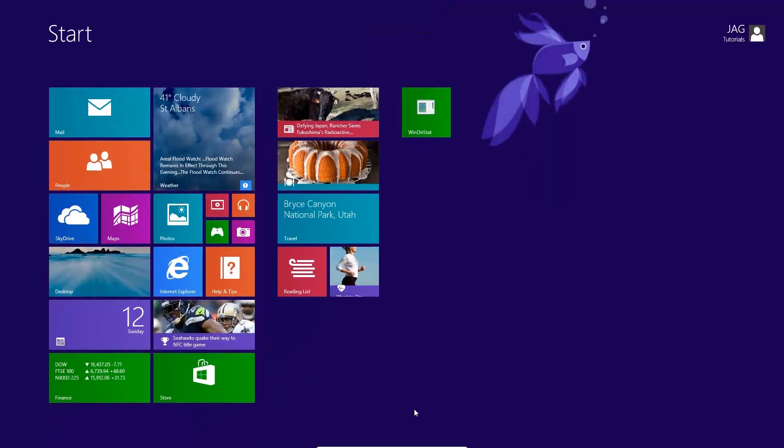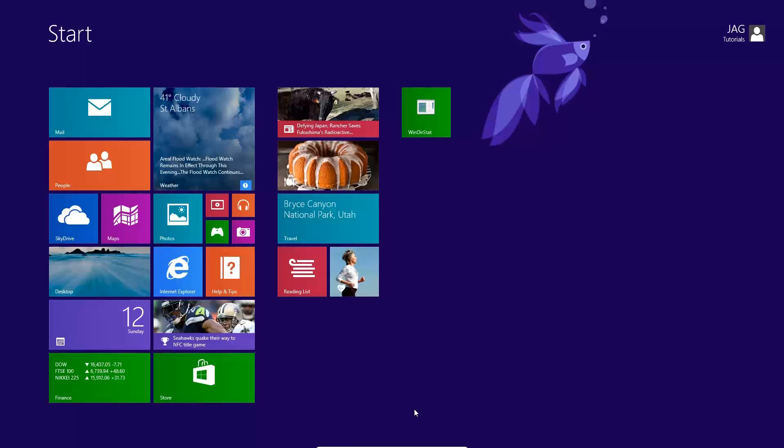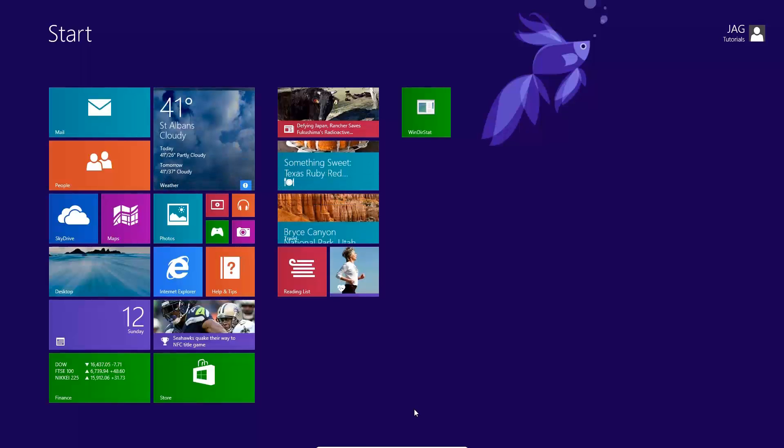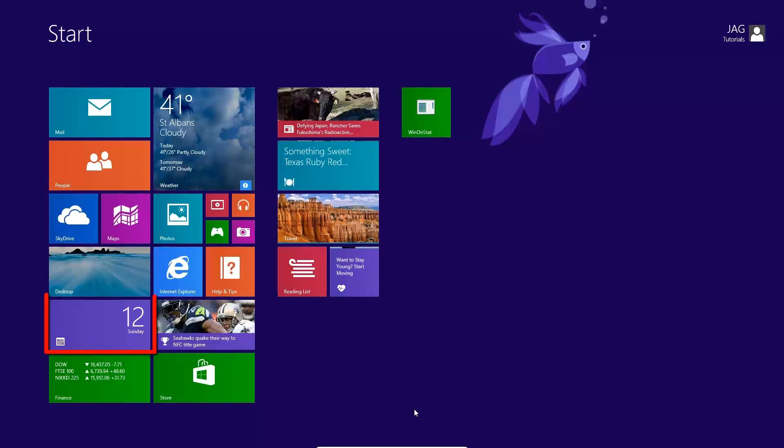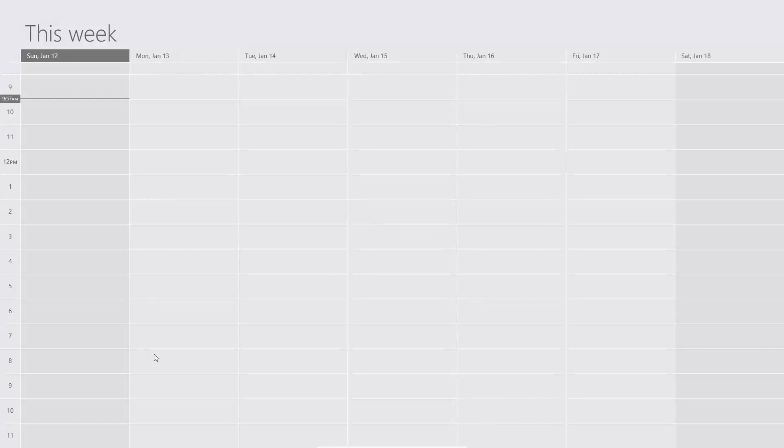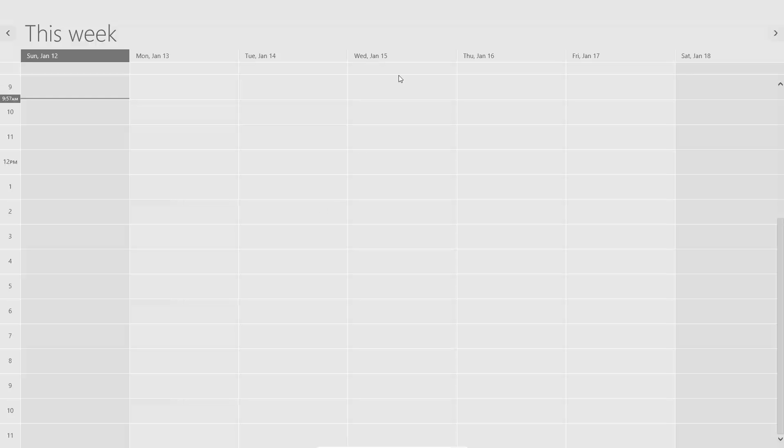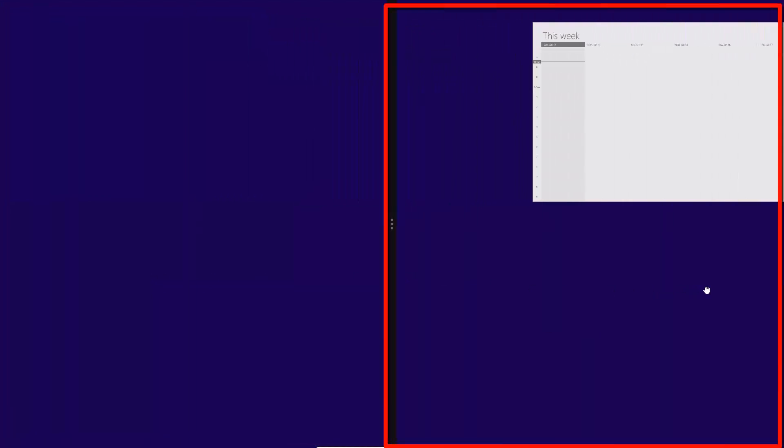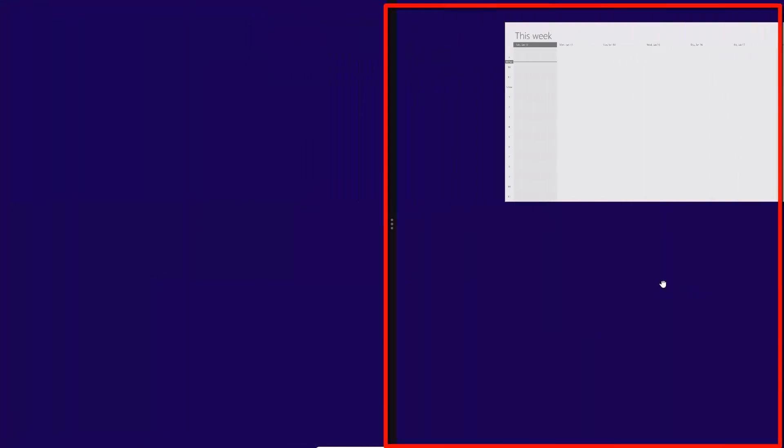You can also have two Windows 8 apps open at the same time. To do this, open up whatever application you want for your first app. We will open the calendar app. Then this time, we'll bring the mouse to the top center of the screen. But instead of dragging from the top to the bottom to close it out, we drag down, and either to the left side, or the right side, to dock the application.